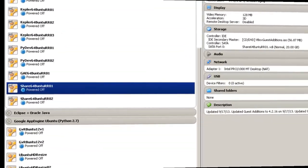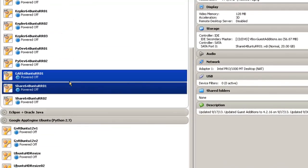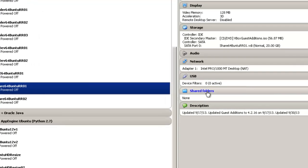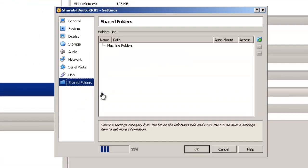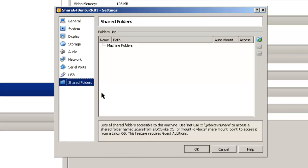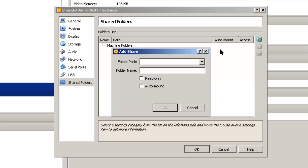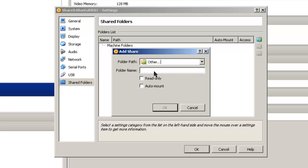To create a shared folder I'm going to pick a virtual machine here, SharedUbuntuR01. Click on Shared Folders. This is in the settings menu. I'm going to pick the folder that I created. Other.